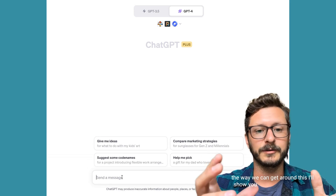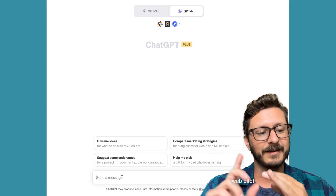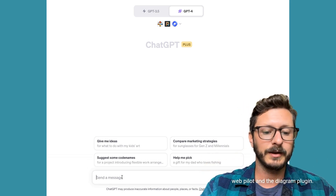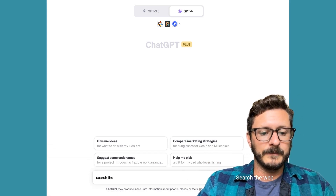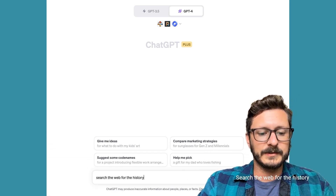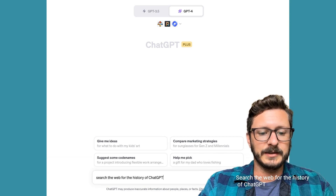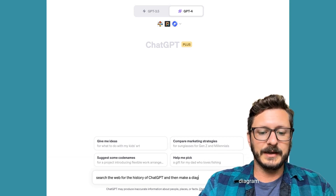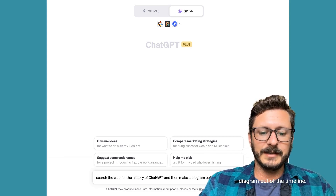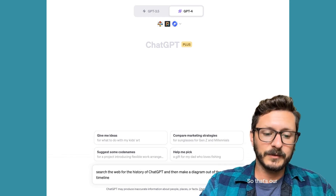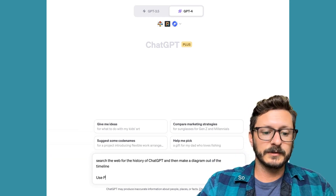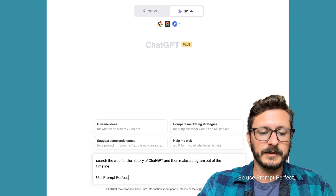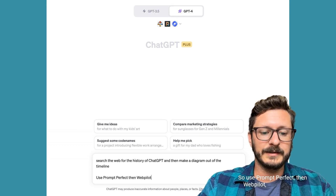The way we can get around this — I'll show you using Prompt Perfect, WebPilot, and the Diagram plugin. So let's say the prompt is: 'Search the web for the history of ChatGPT and then make a diagram out of the timeline.' Then we're going to instruct it on how to use the plugins: use Prompt Perfect, then WebPilot, then Diagram.